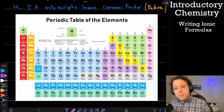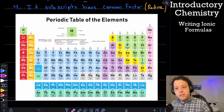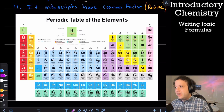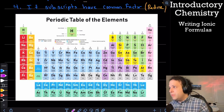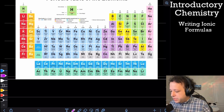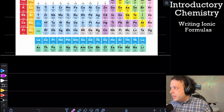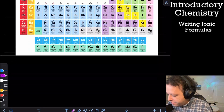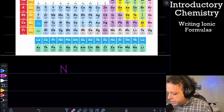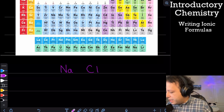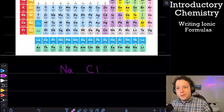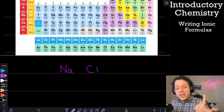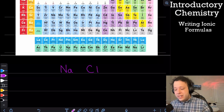I have a periodic table here for us to reference. Let's start with a simpler example — sodium chloride, which we all use as table salt. We have our metal and our non-metal.